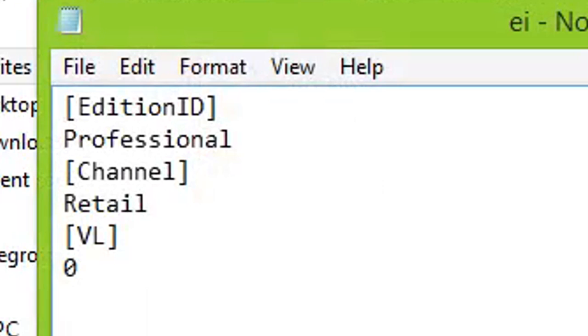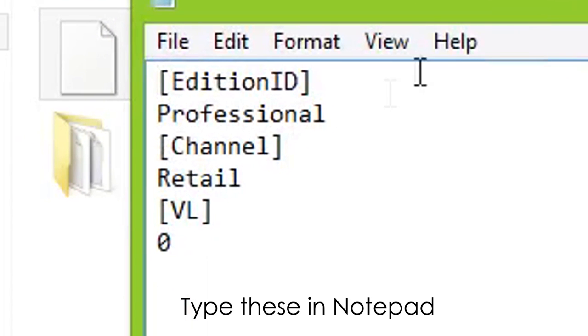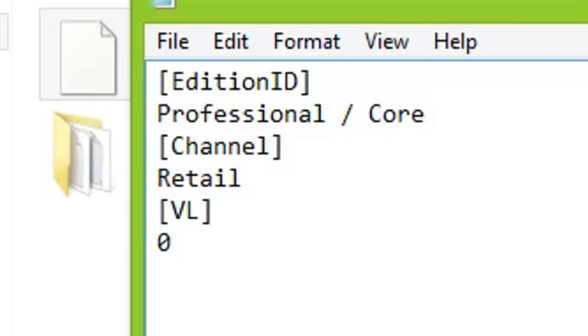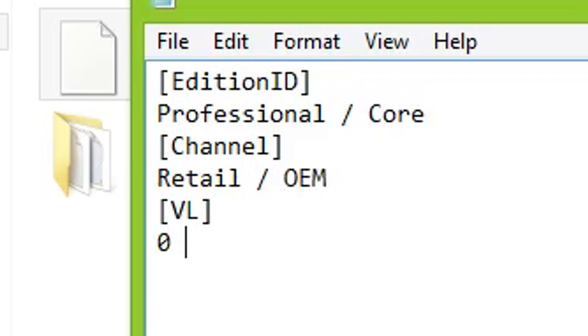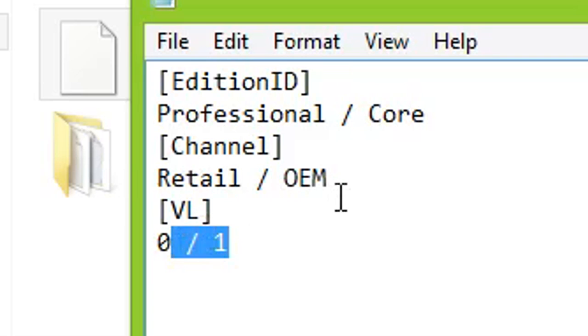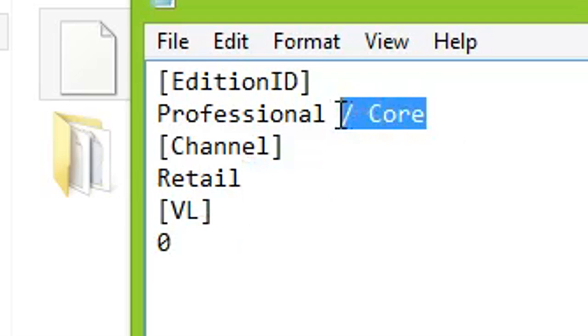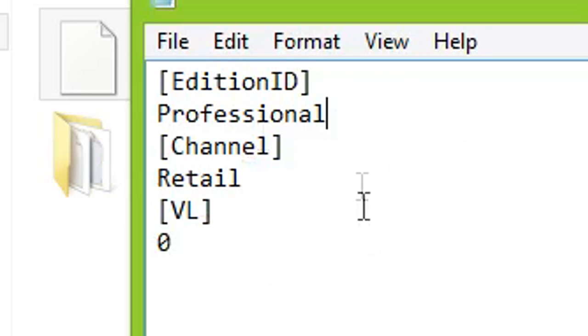Now open up Notepad and type these out. Usually this configuration is the one you're probably going to use, but you can change it to whatever is your liking. Whether you want a core version or have an OEM type or a volume license. I recommend not using OEM or making the volume license have a volume of one unless you have those kinds of licenses that you're going to use in the future.